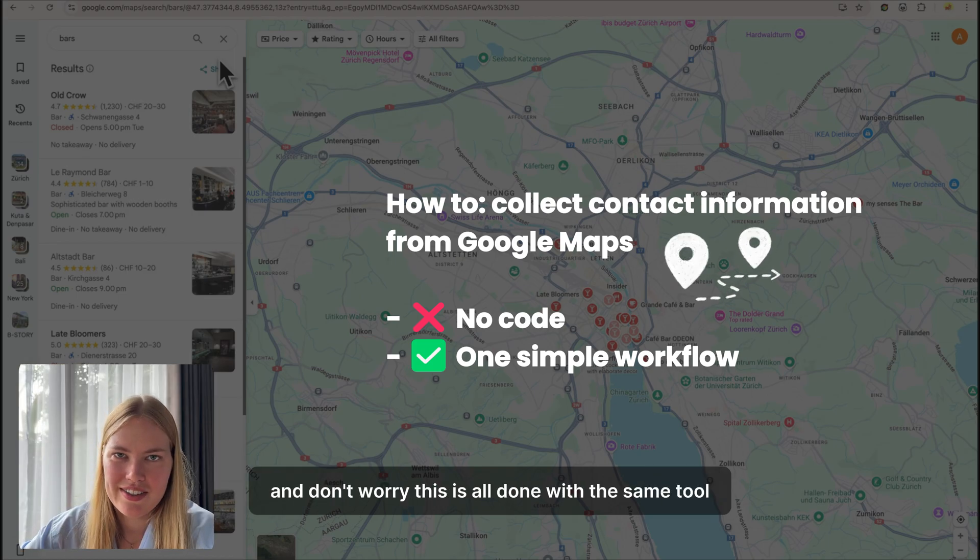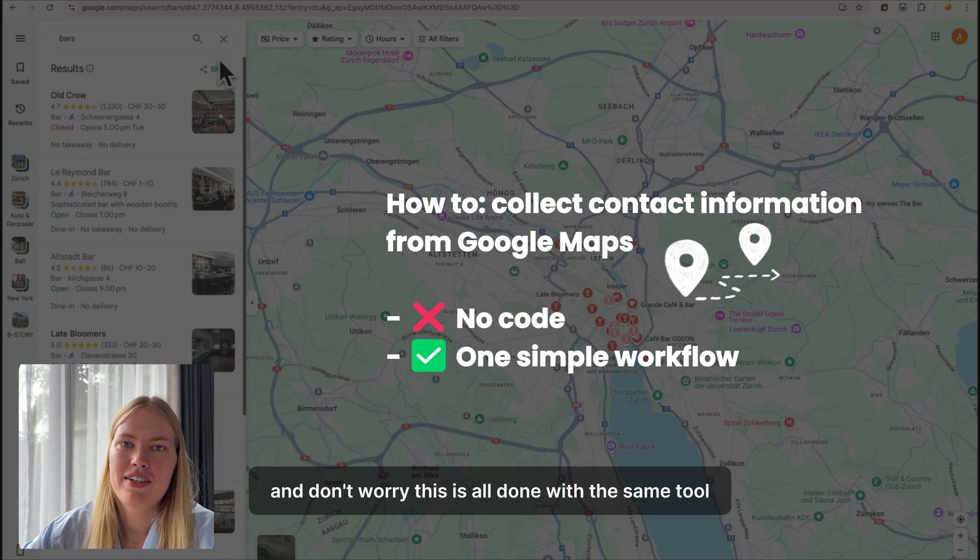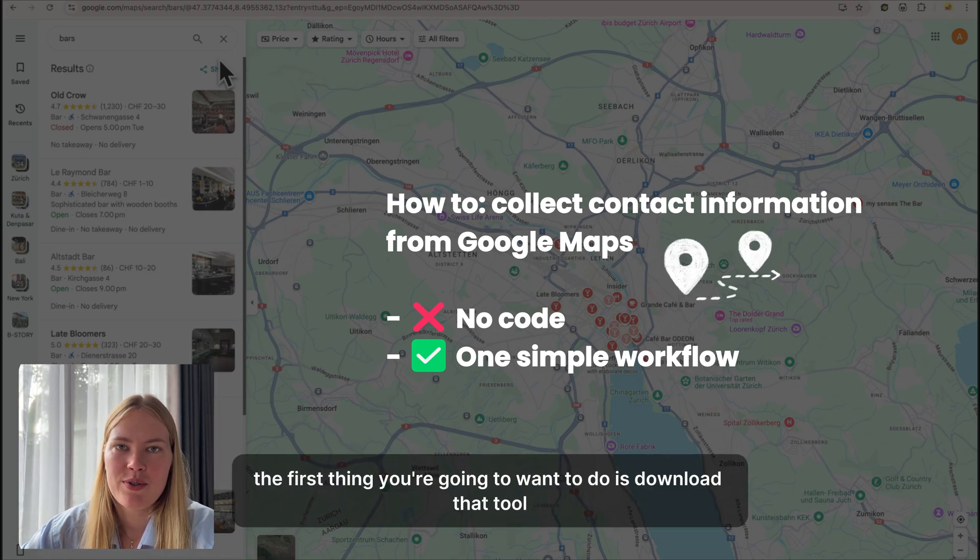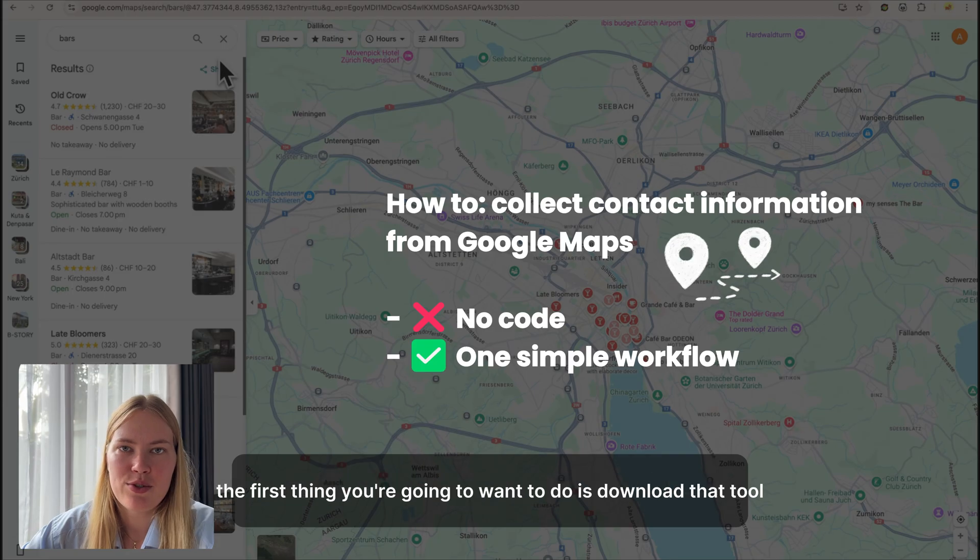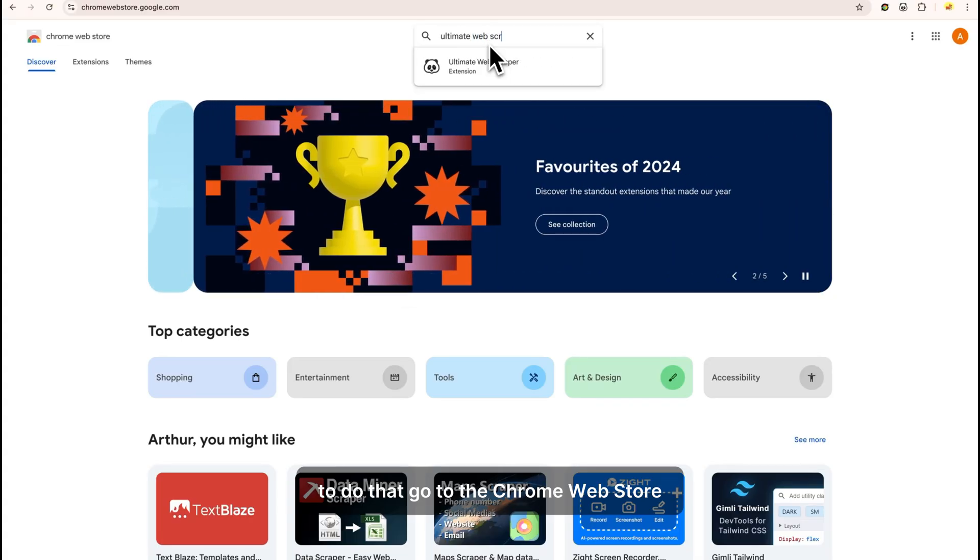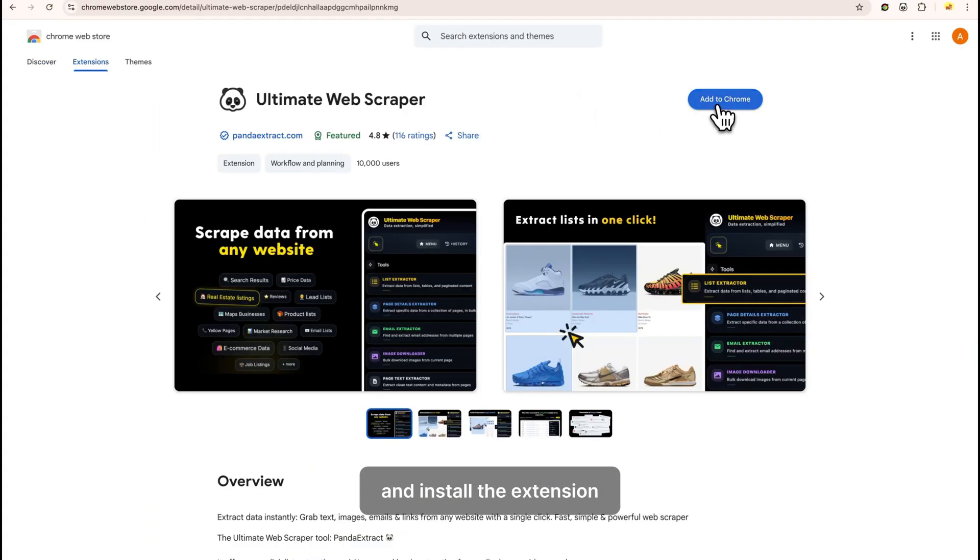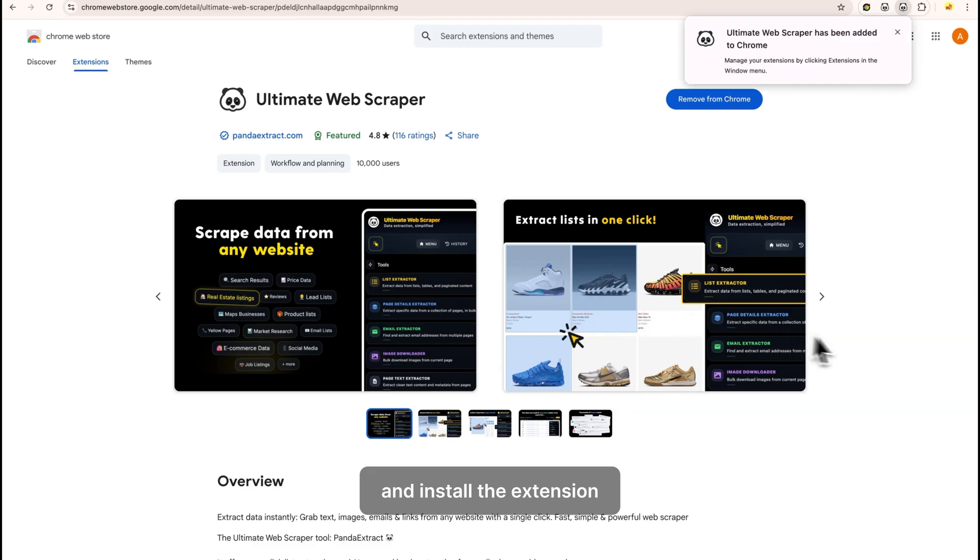And don't worry, this is all done with the same tool. So the first thing you're going to want to do is download that tool. To do that, go to the Chrome Web Store, search for the Ultimate Web Scraper, and install the extension.